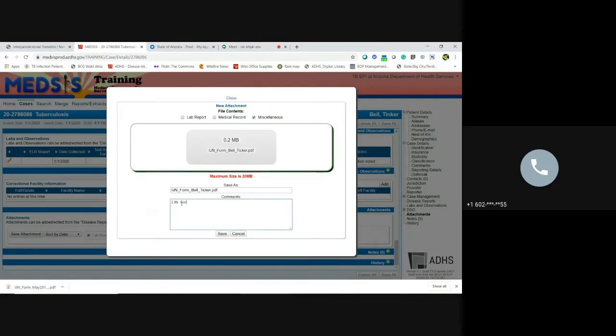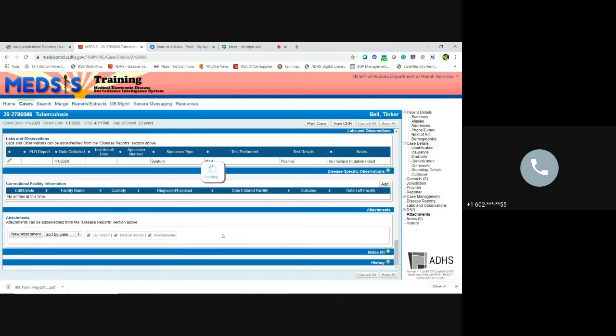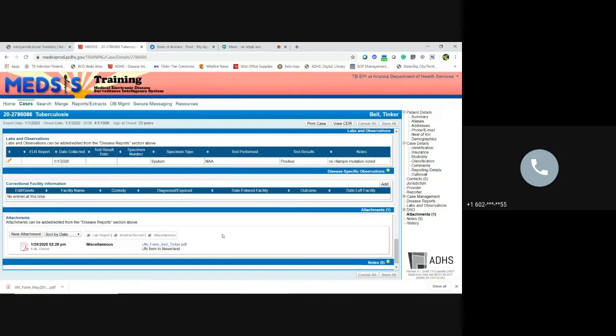IJN form to Neverland. Click save. There you are. It's attachment.